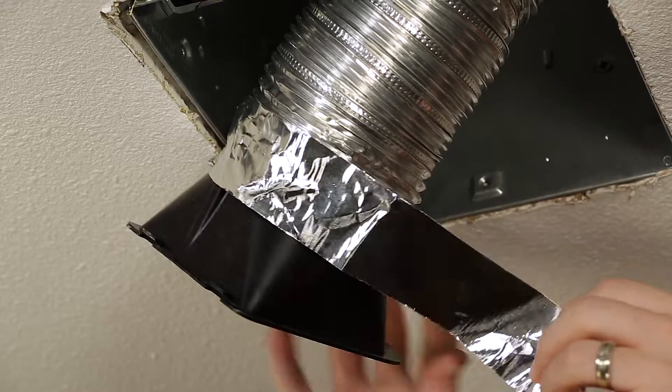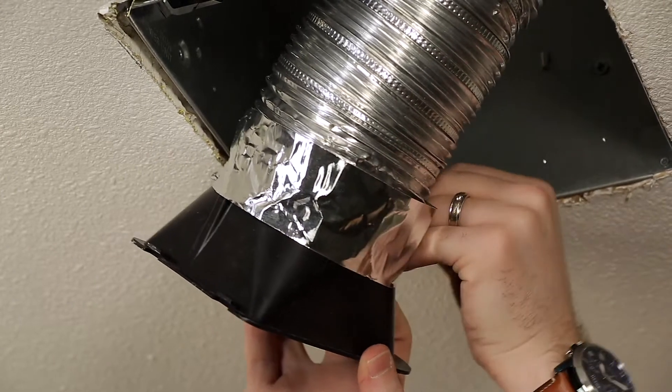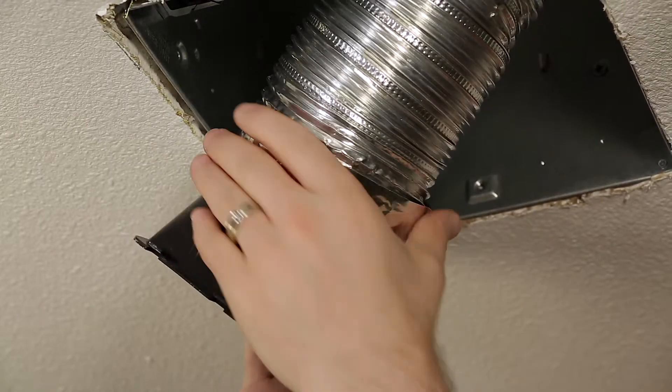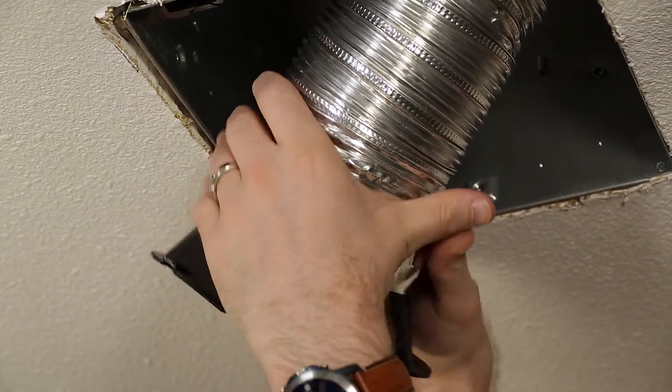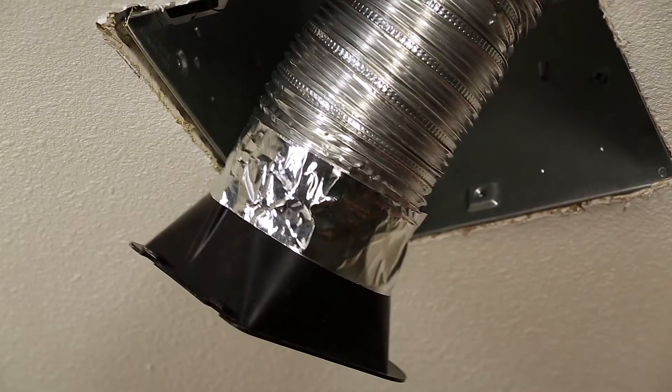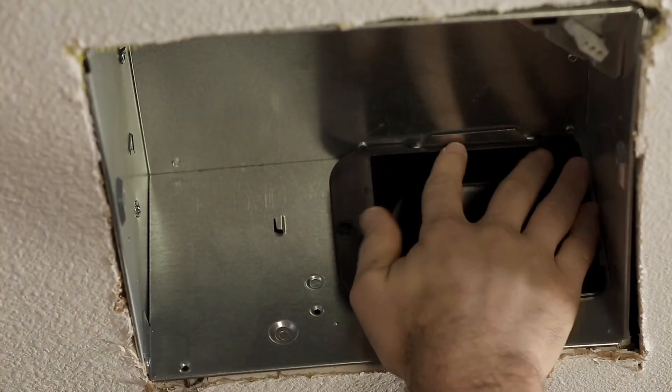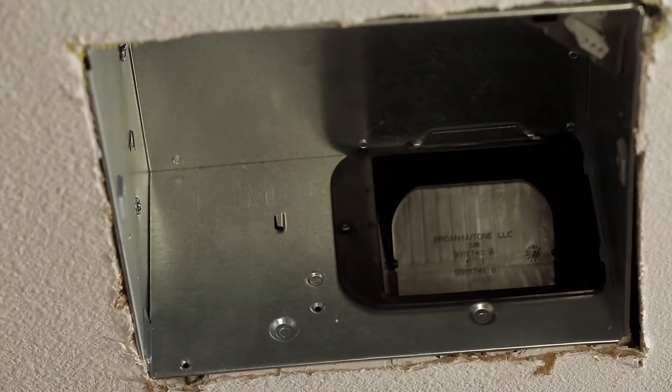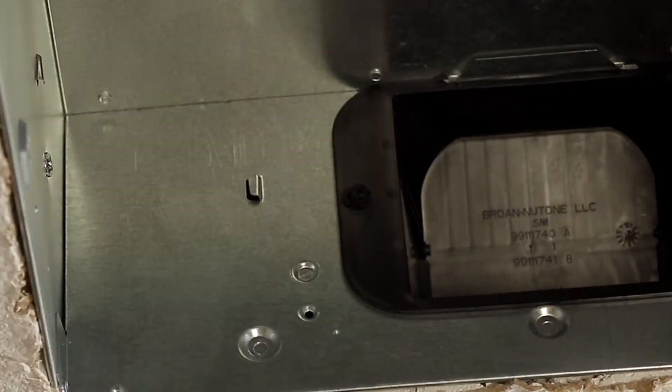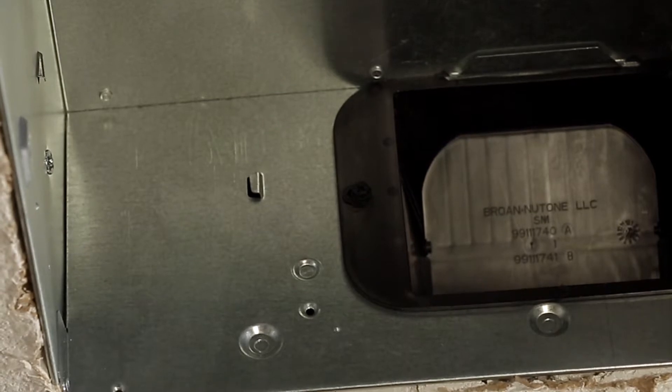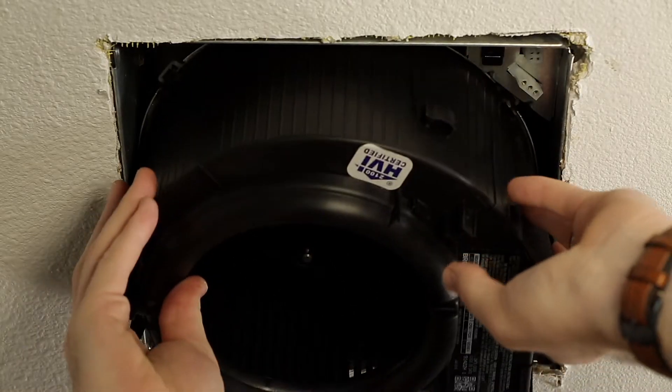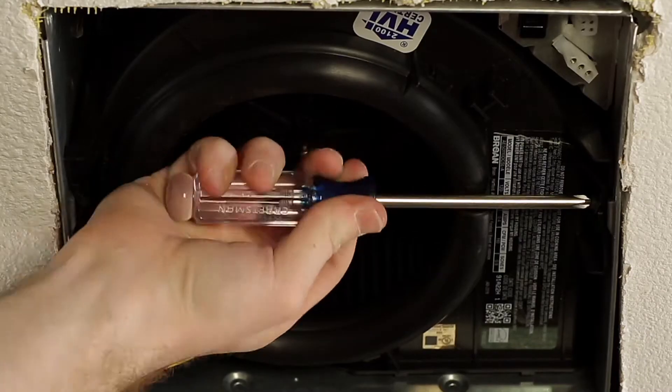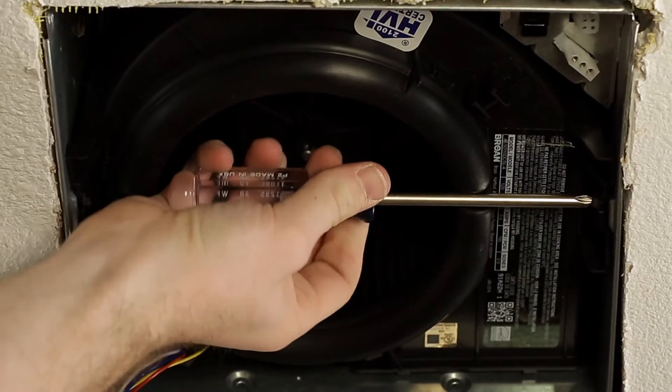Pull existing duct through the hole in the housing. Connect the duct to the duct connector with duct tape. Fit the duct connector into the housing, then engage the tabs and secure with the screw provided. Install the blower into the housing and secure it with two screws provided.